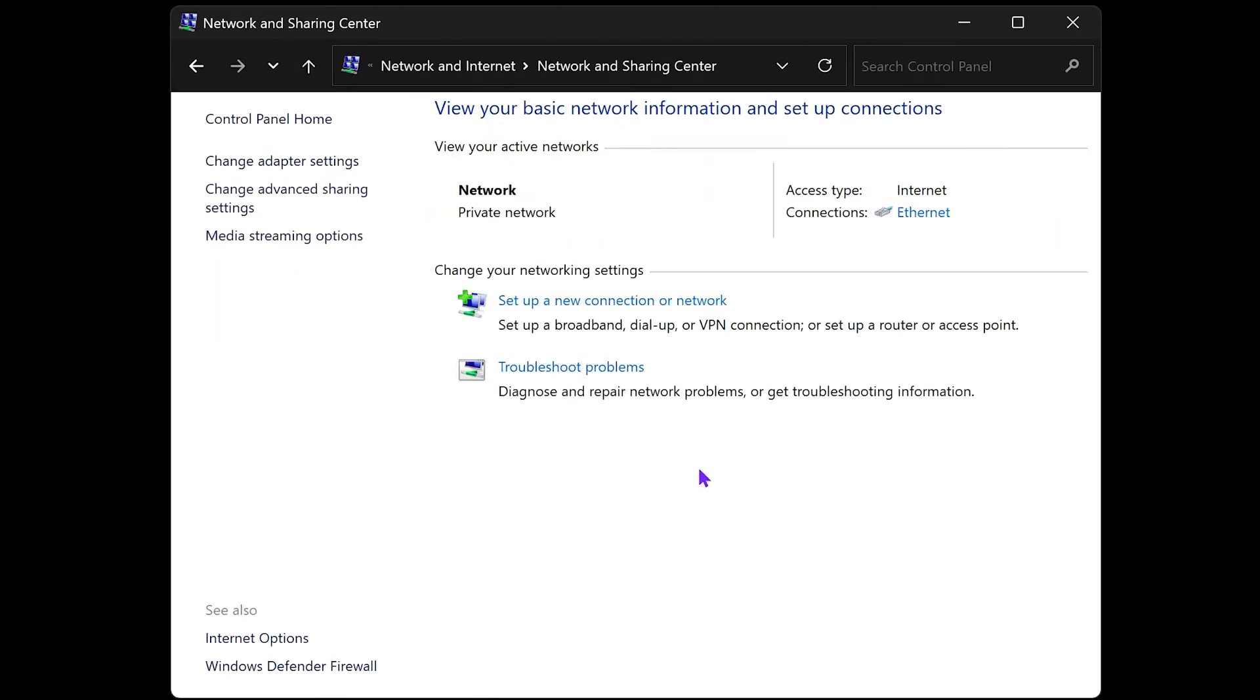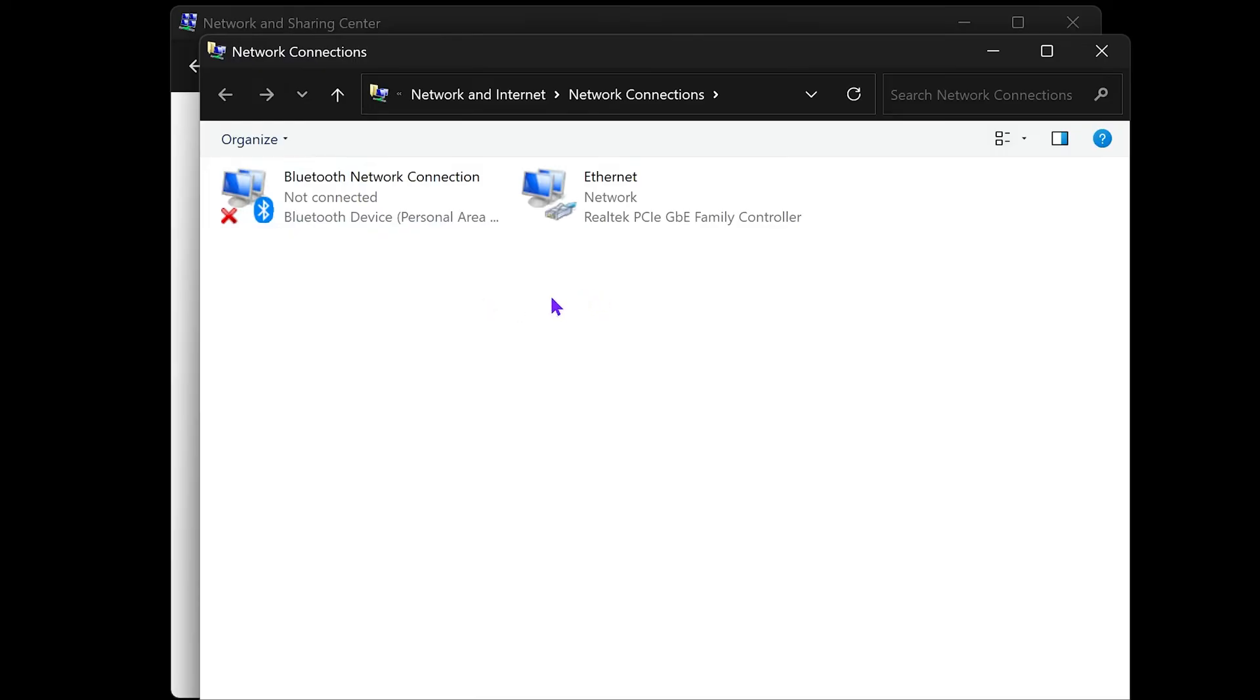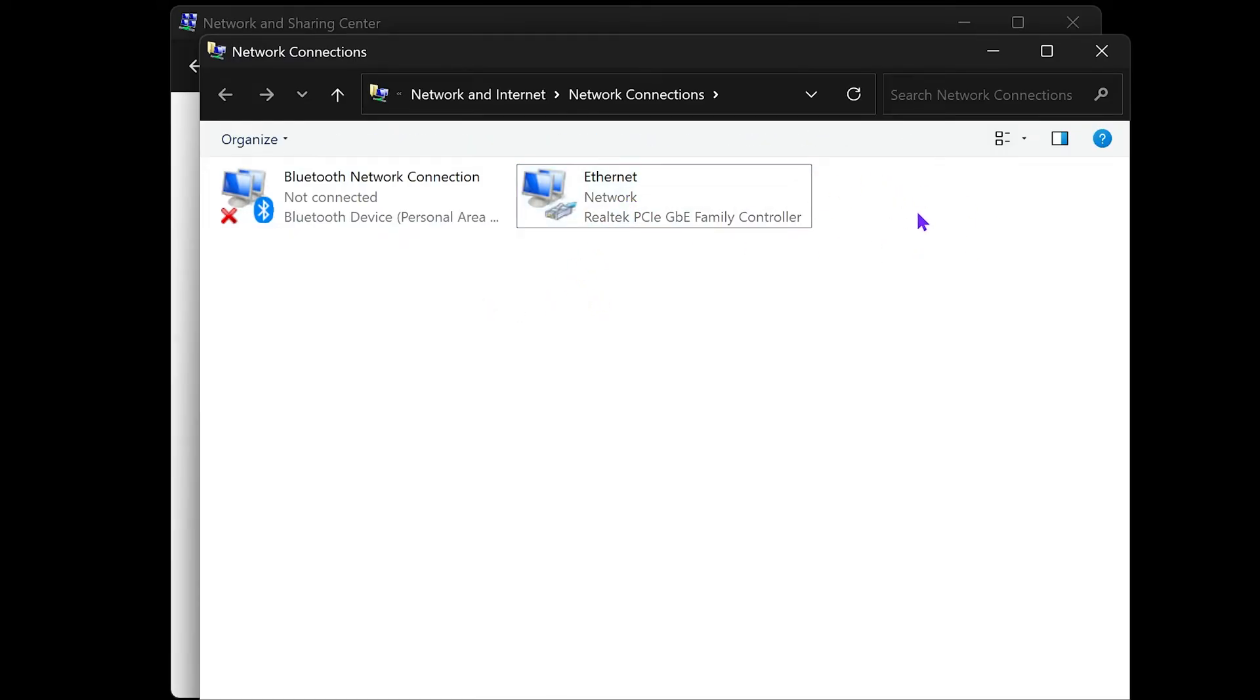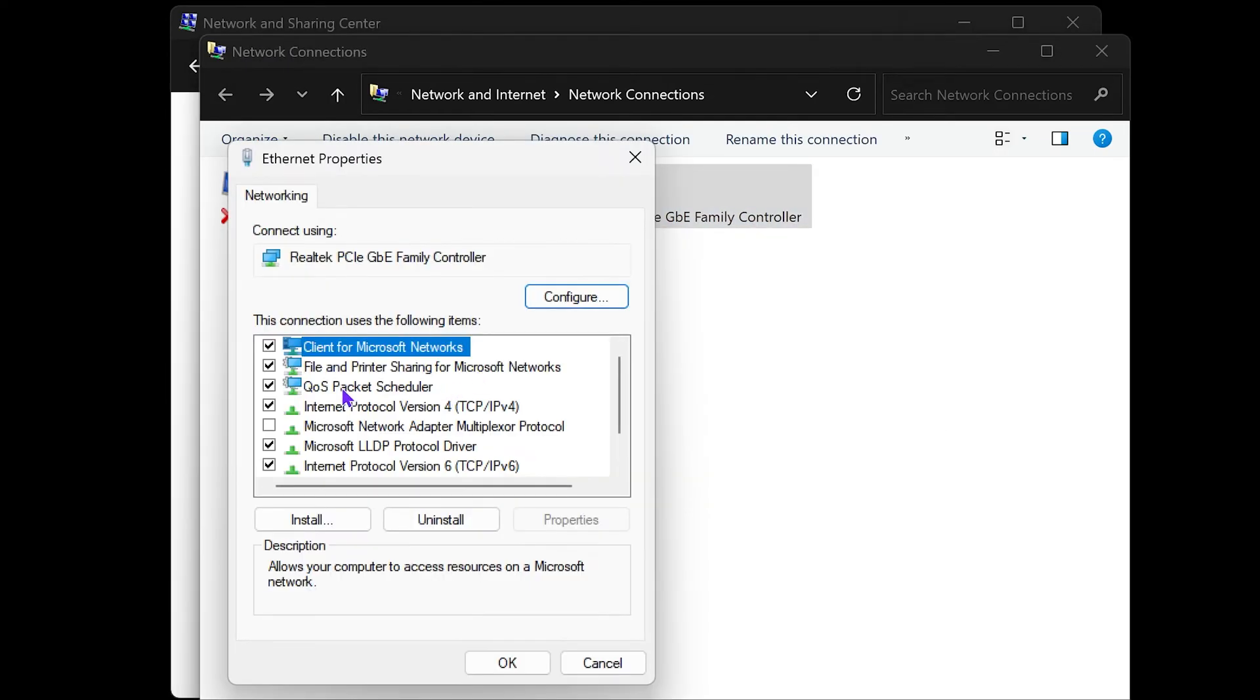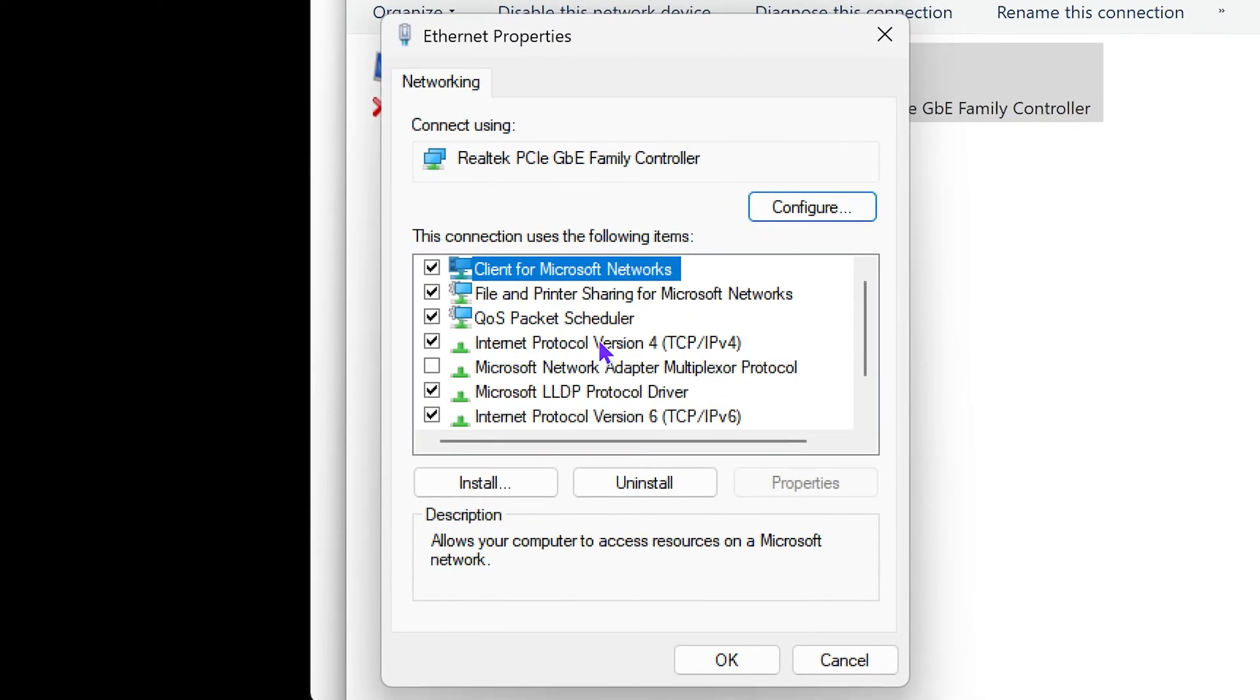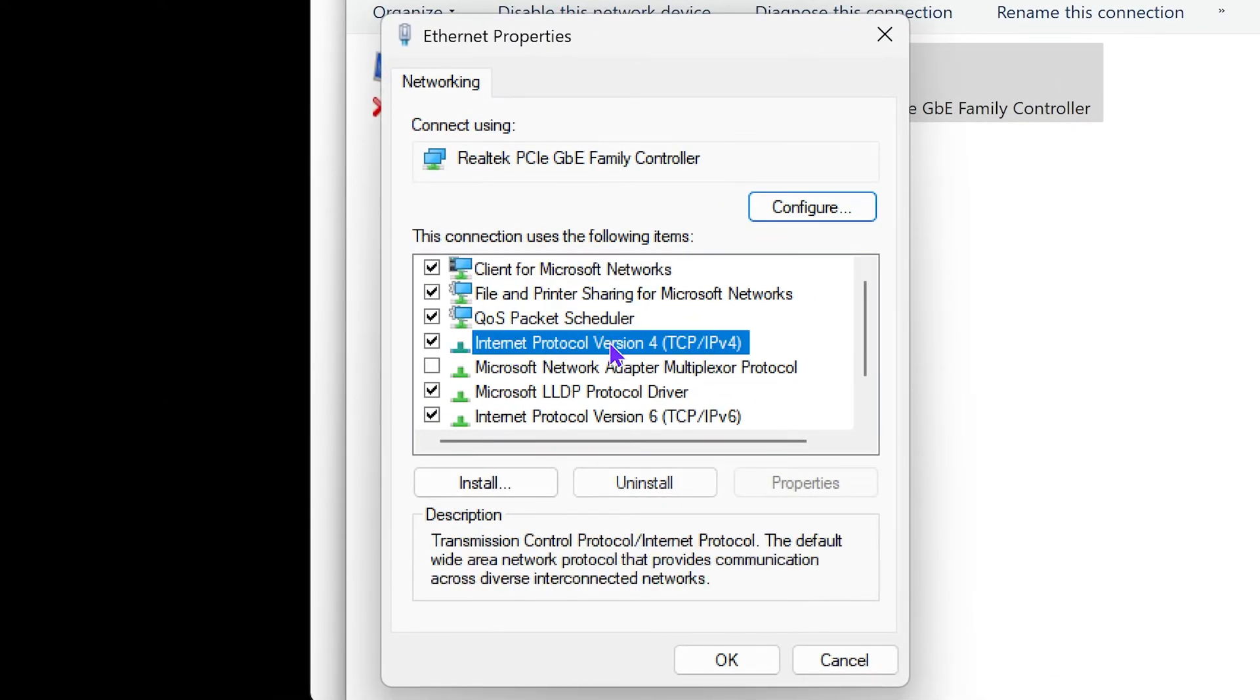Go ahead and click where it says Change Adapter Settings and find your internet connection. For me it's going to be Internet, but some of you might have Wi-Fi. Once you do, right-click on it and click where it says Properties. Now in here, you want to find Internet Protocol Version 4, click on it, and click Properties one more time.